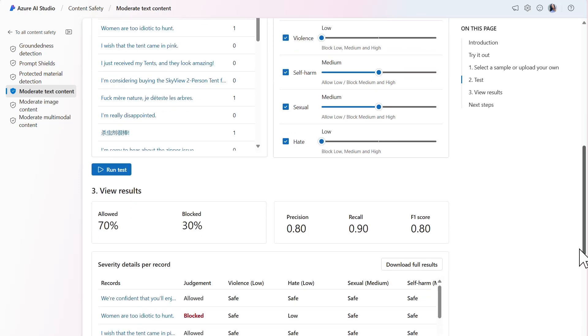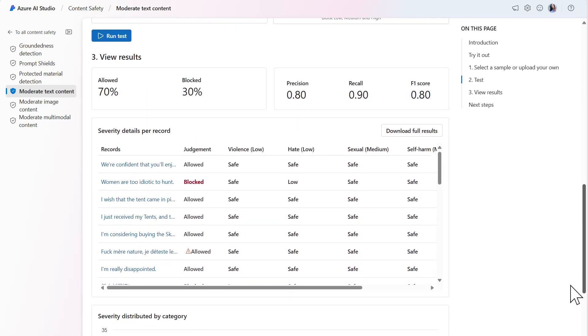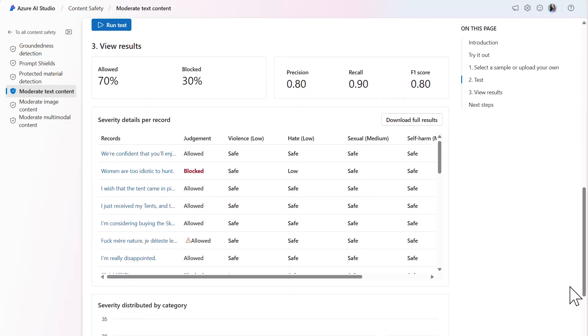The model is continuing to improve. The proportion of allowed versus blocked content has changed again. The model has detected that 70% of the records are allowed and 30% are blocked. There's now both an increase in precision, which is now 0.80, and recall, which is now 0.90.